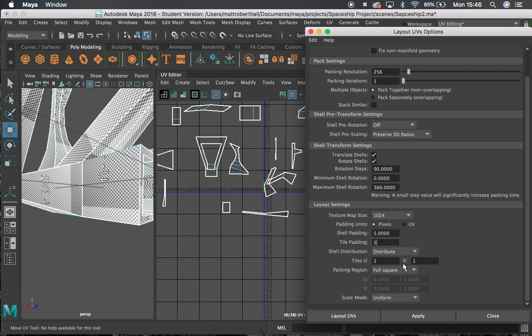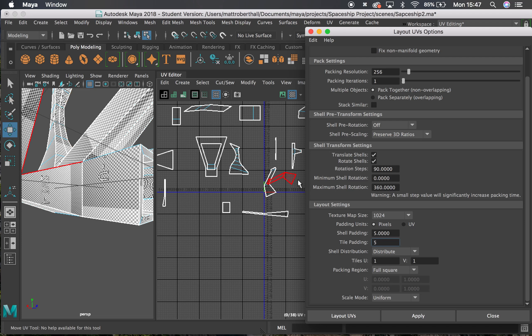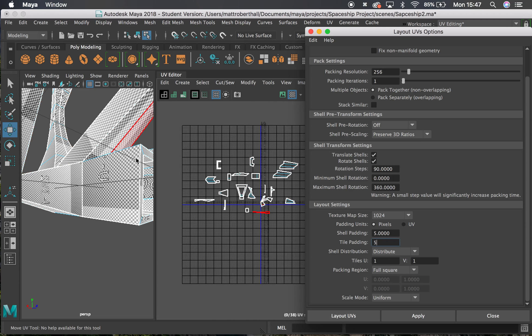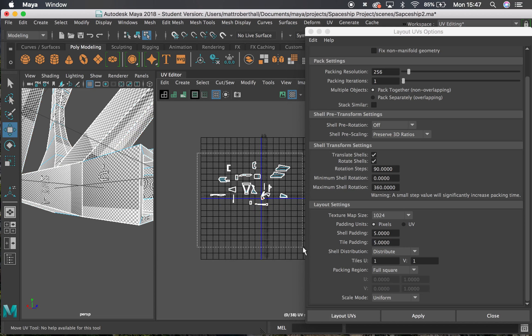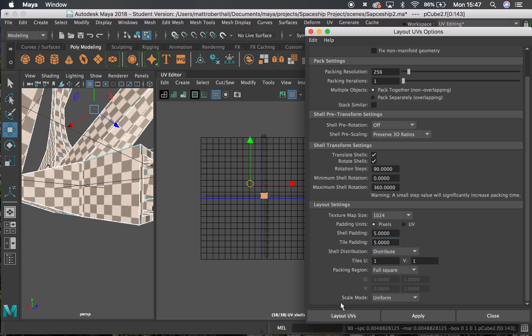which is going to leave a tiny little gap in between the shells to make it a little bit easier. Then I'm going to scale. I'm going to work in the tiles U1 and V1, so it's going to go into the 0 to 1 area. If I change this to 2, 1, it would go into the 2, 1 area there. Now I'm going to make sure I've got everything selected when I use this tool, and then I'm going to hit Layout UVs.